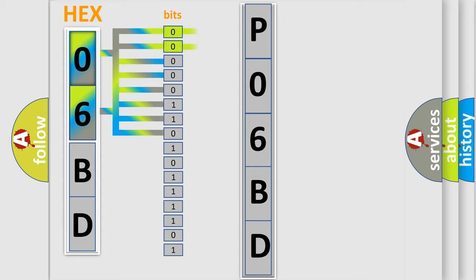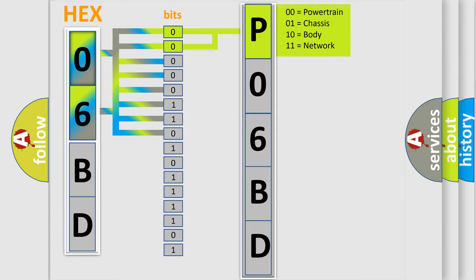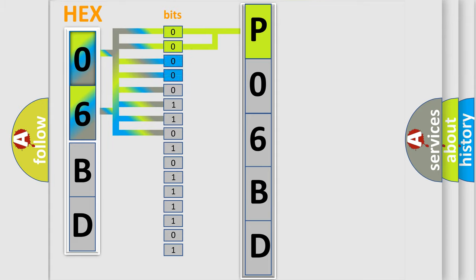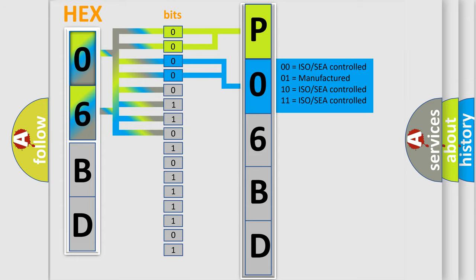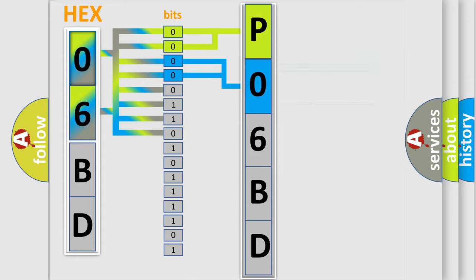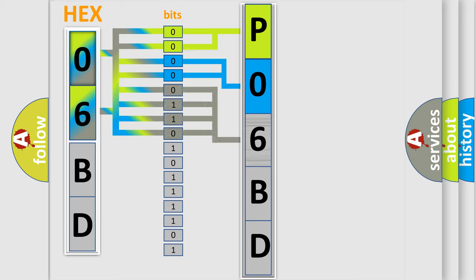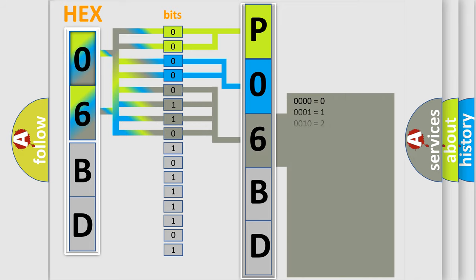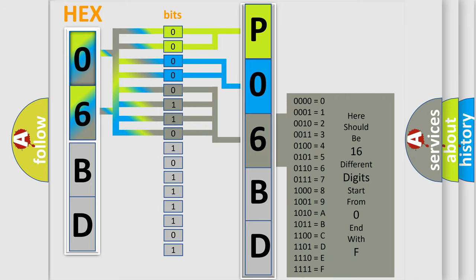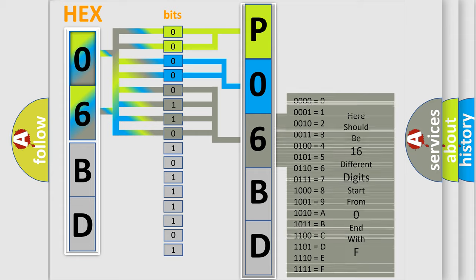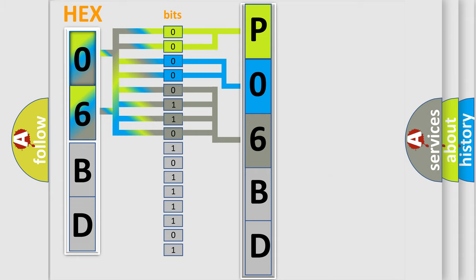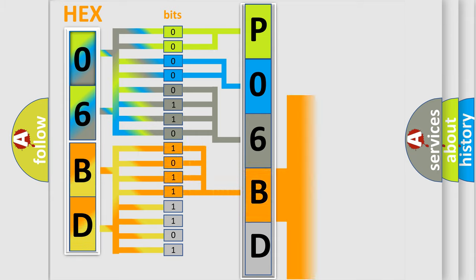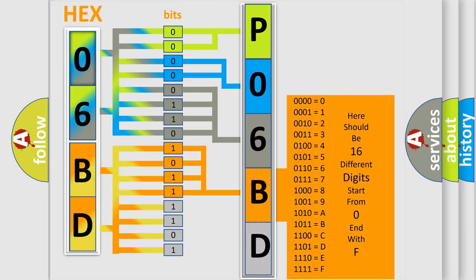By combining the first two bits, the basic character of the error code is expressed. The next two bits determine the second character. The last bit styles of the first byte define the third character of the code. The second byte is composed of a combination of eight bits. The first four bits determine the fourth character of the code, and the combination of the last four bits defines the fifth character.